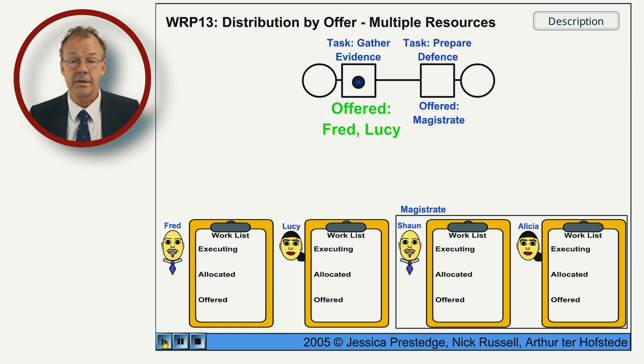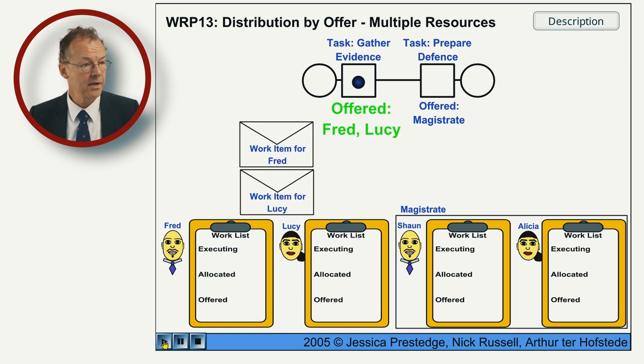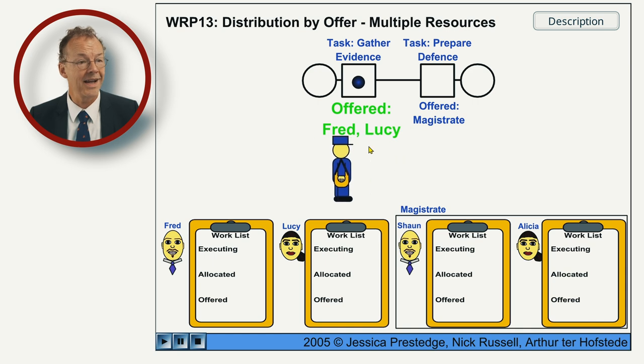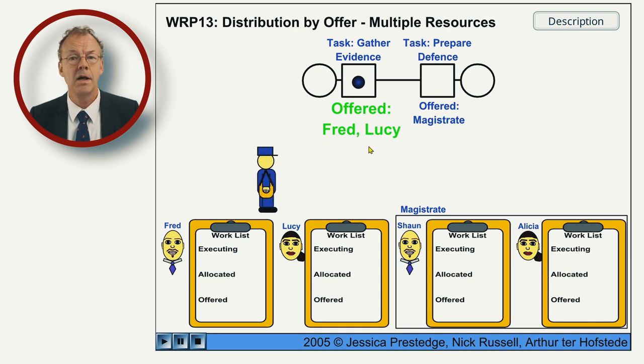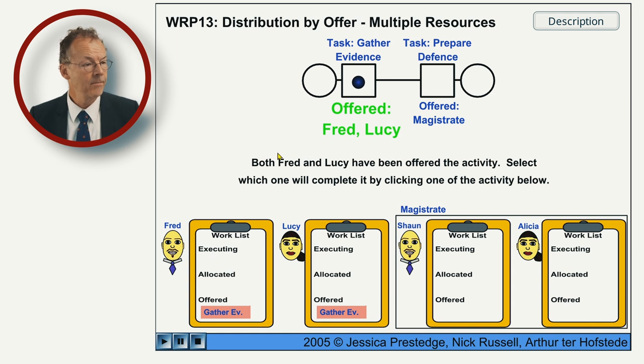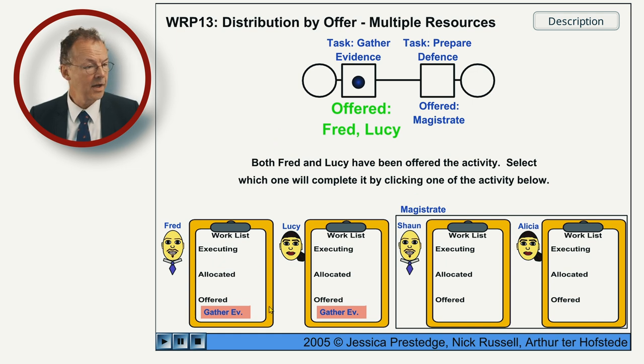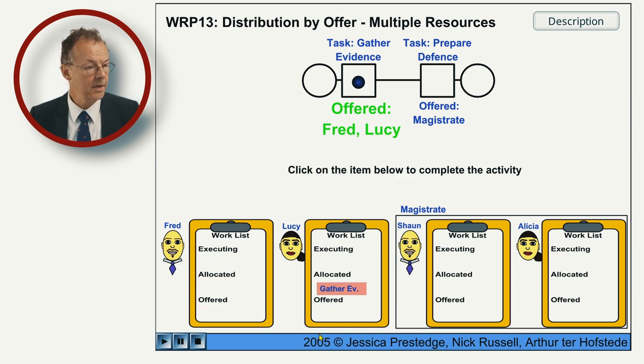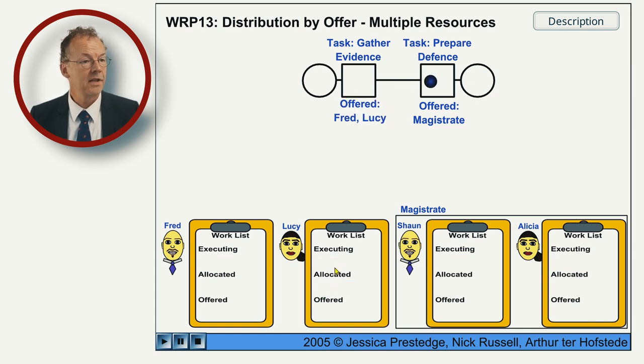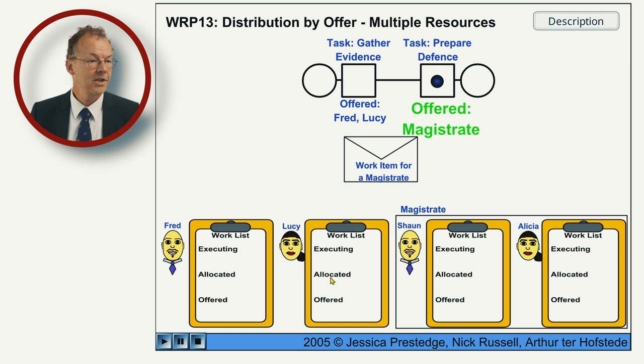When we start the animation, the first work item is offered to Fred and Lucy on a personal basis. So this is direct allocation and either of them can take it. If Lucy takes it and executes it, then we go to the next task.